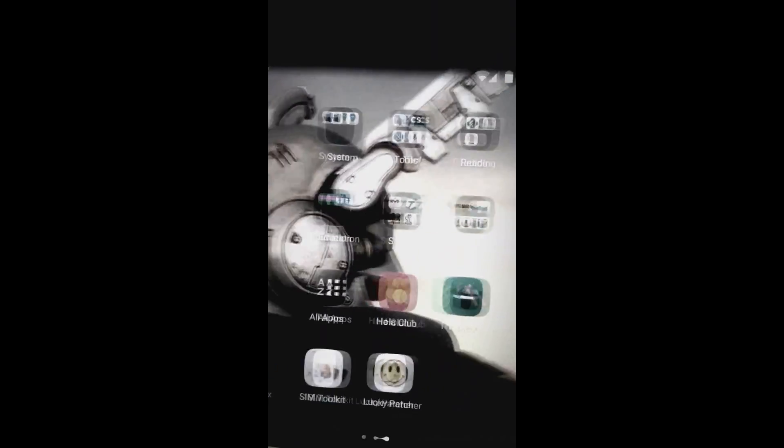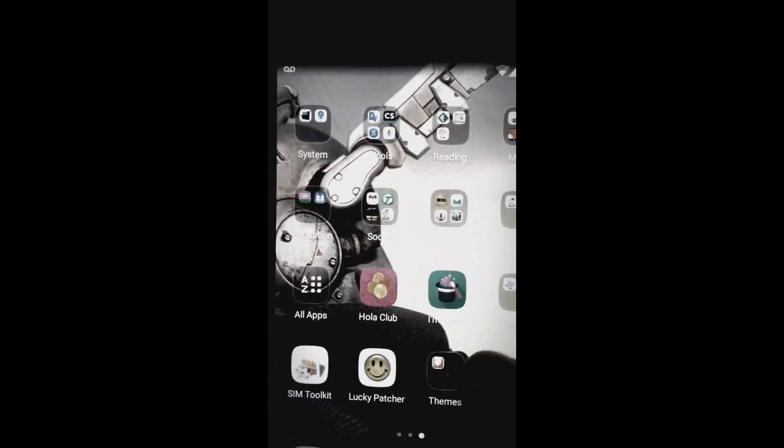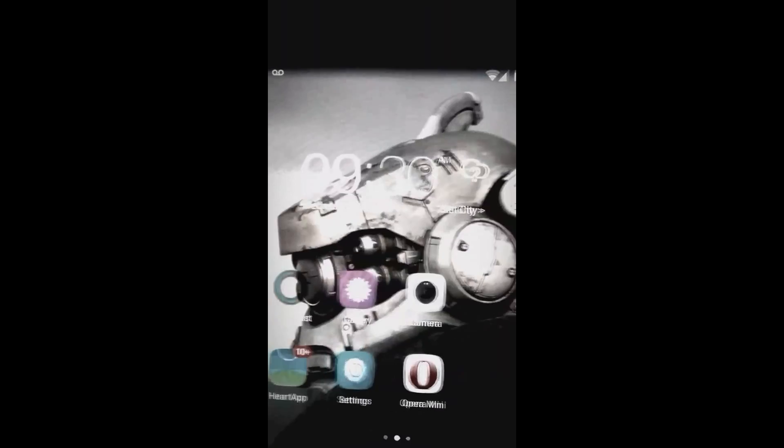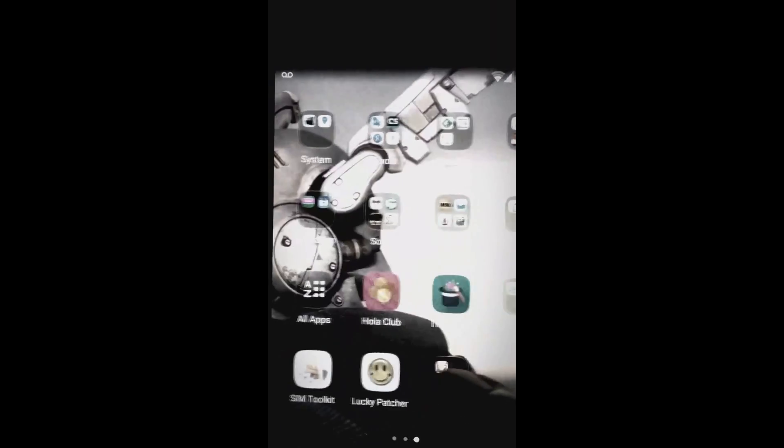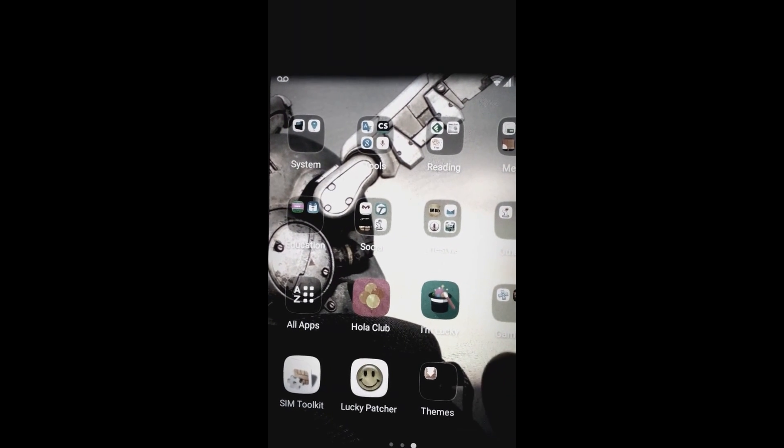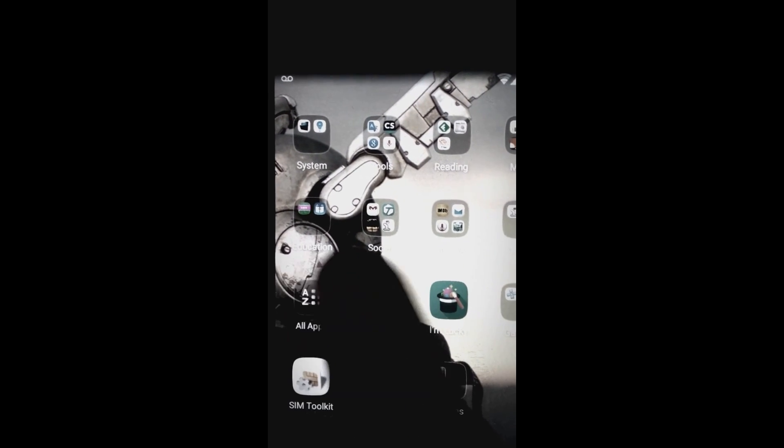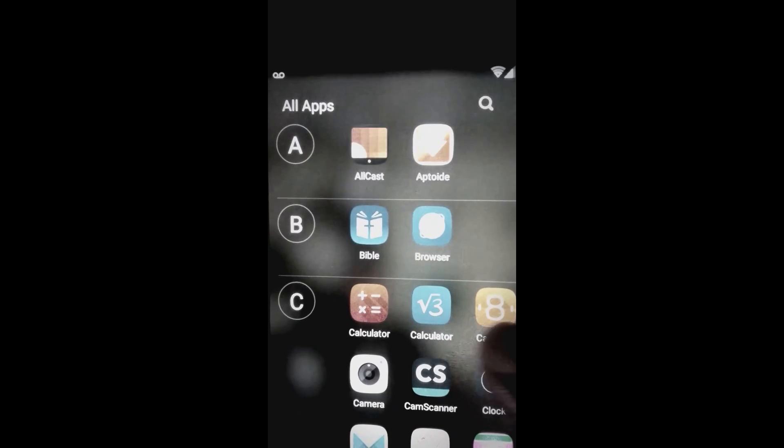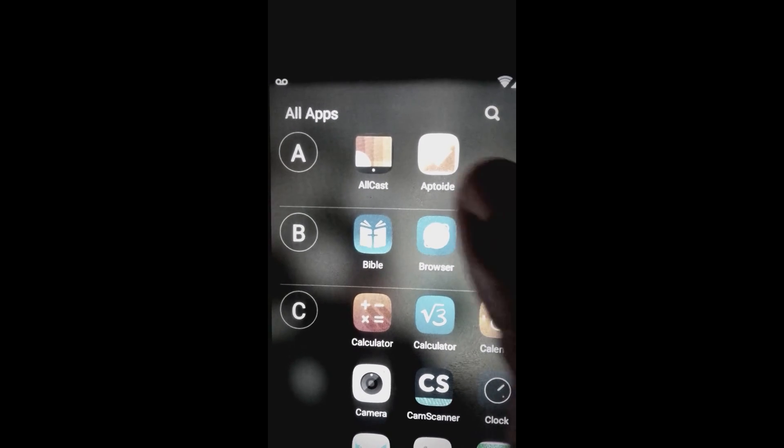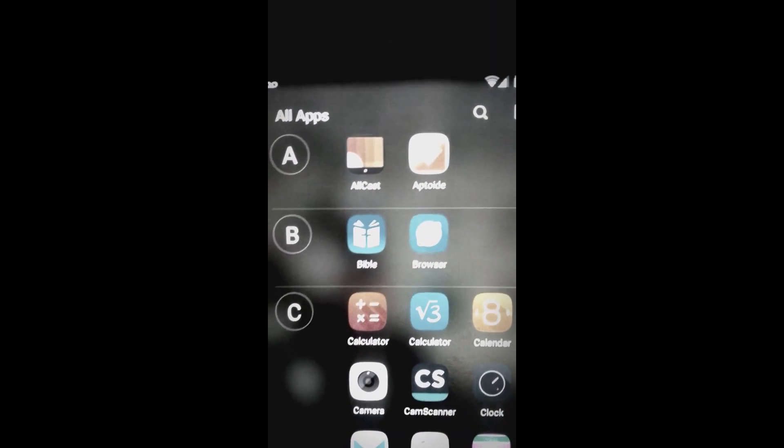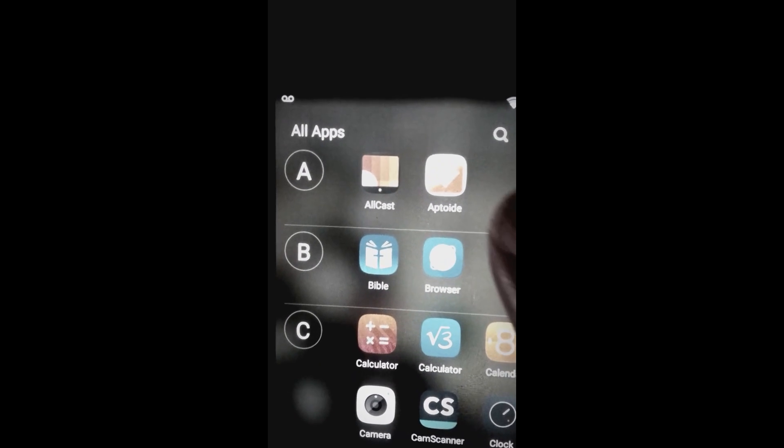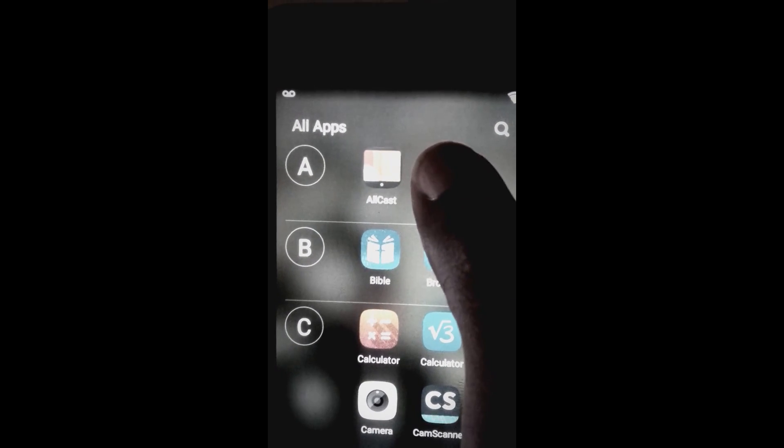So what you need to do is download Aptoide. I'm not going to get you through downloading Aptoide because I already have Aptoide installed, but you need Aptoide. So once you have Aptoide installed...